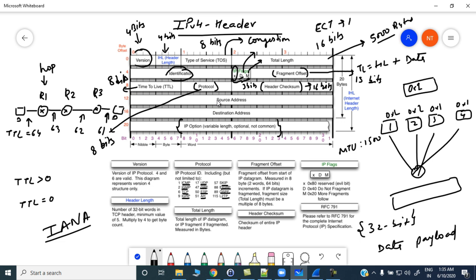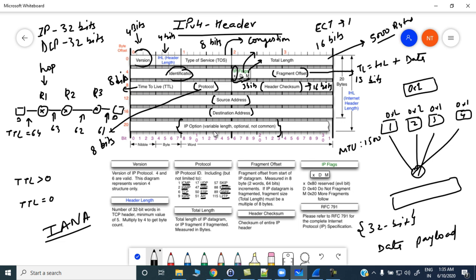Then we have the source IP address, which is 32 bits long, and then the destination IP address, also 32 bits long. Finally, there is the IP options field, which is not commonly used. In general you will see the IPv4 header length is 20 bytes.